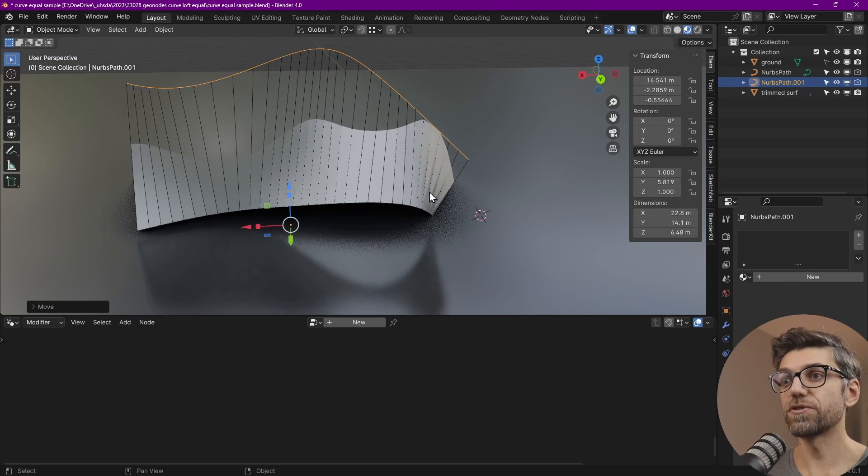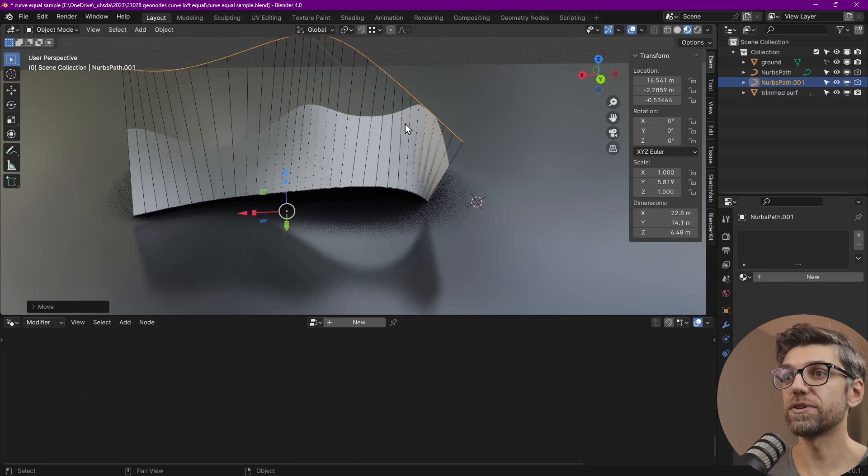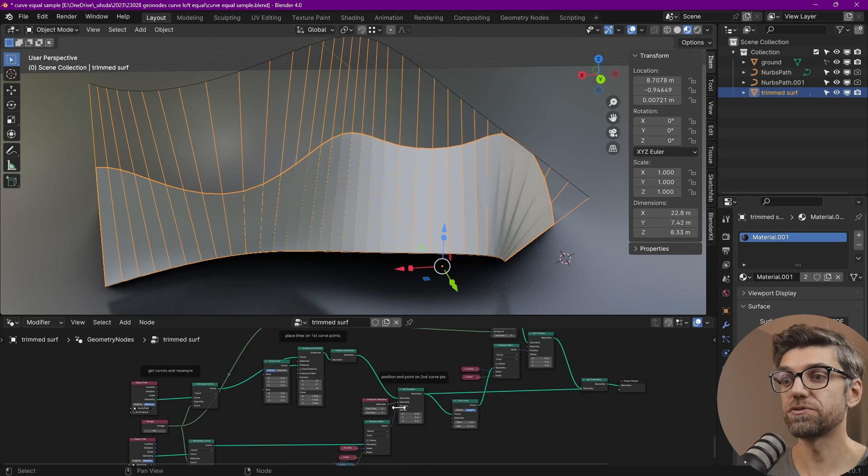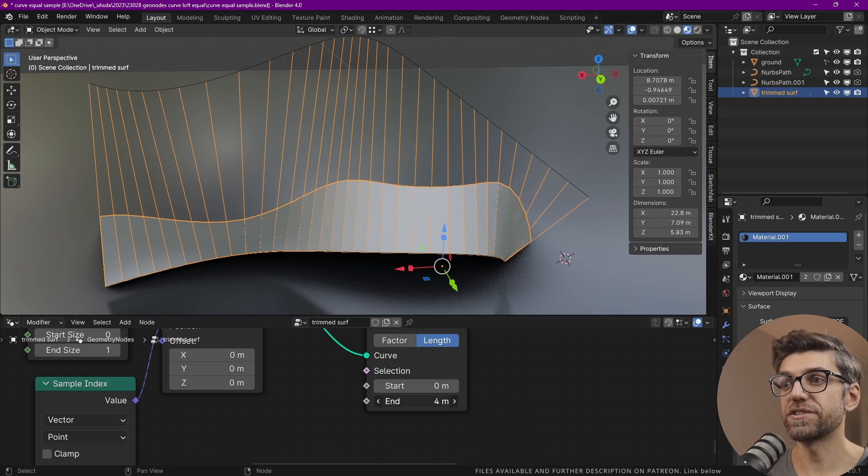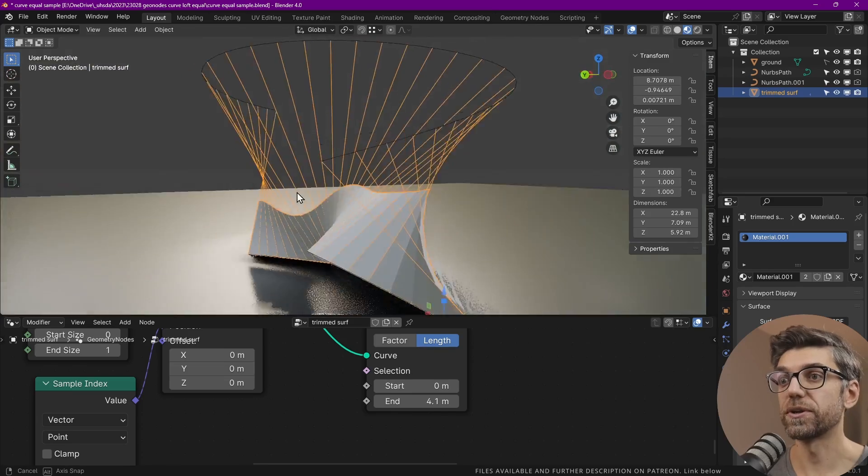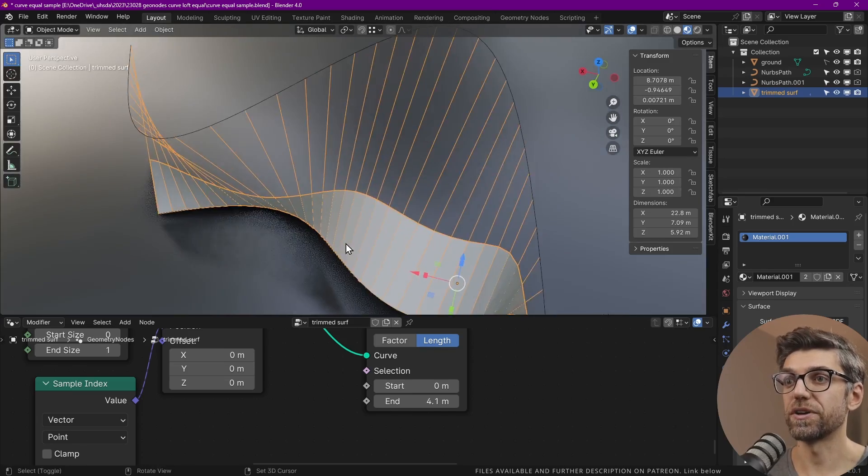And then we're drawing these perpendicular lines that you see from one curve to the other. Afterwards, we're getting a specific distance that we're trimming with. So if we reduce that distance, you see that everything changes accordingly between those two curves.